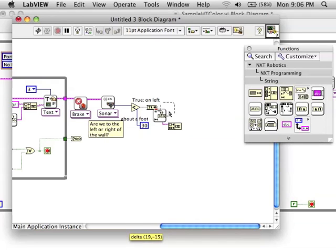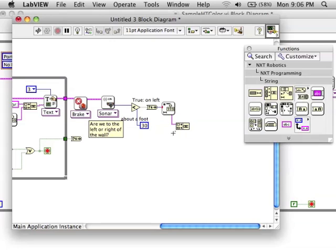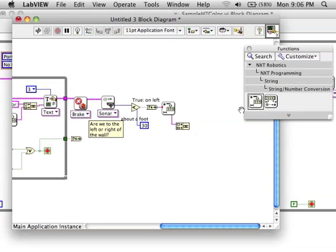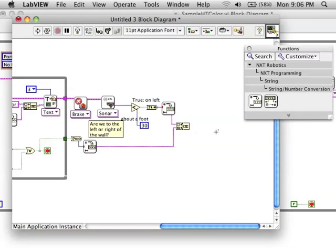So, first I change each boolean or true-false to a 0 or a 1, and then I'm going to change them to strings and then put them together.